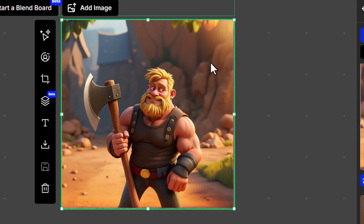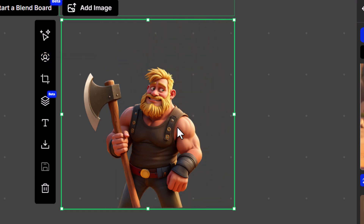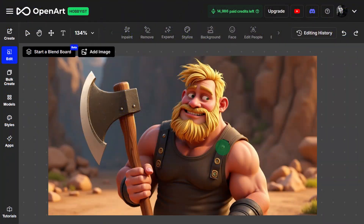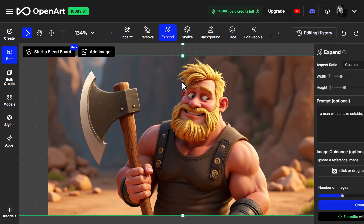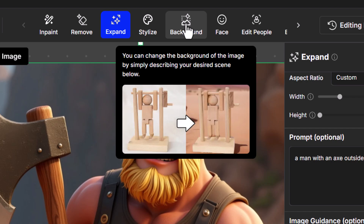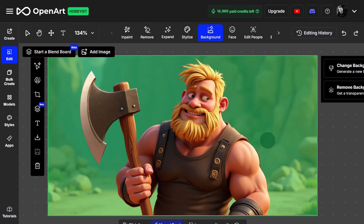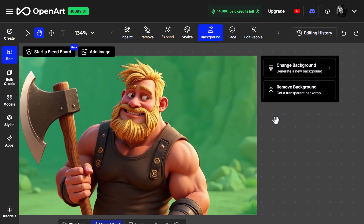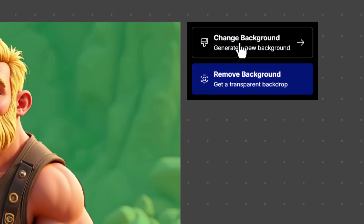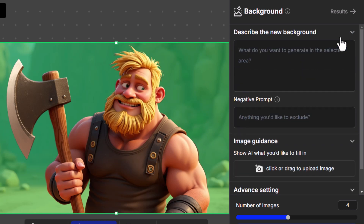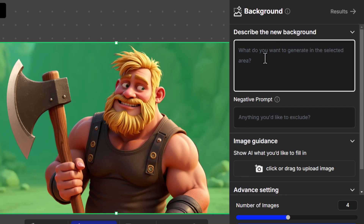If I want to remove the background or change the background, I've got a few tools. If I click Remove Background, it will automatically remove the background of that image — and I can download as a PNG to get a nice transparent PNG. But coming back to our original image, if I want to change the background, I click on the Background tool. It will detect and select the background of the image, and to the right I can remove it or change it. I click Change Background.